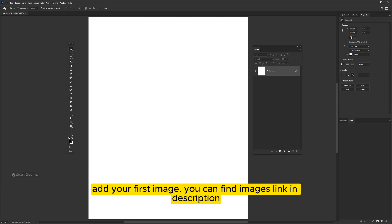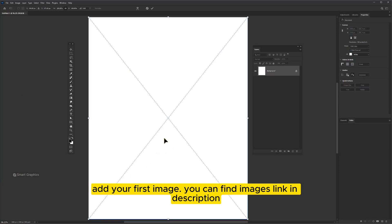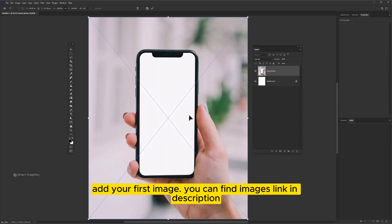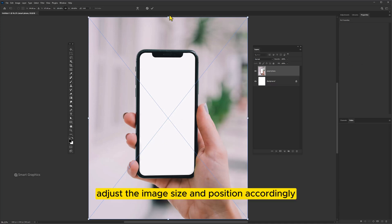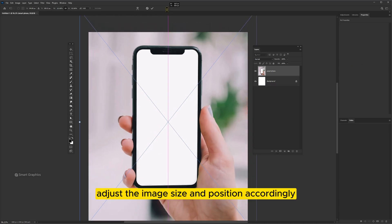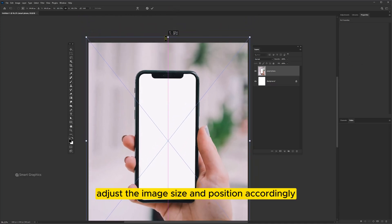Add your first image. You can find images link in description. Adjust the image size and position accordingly.